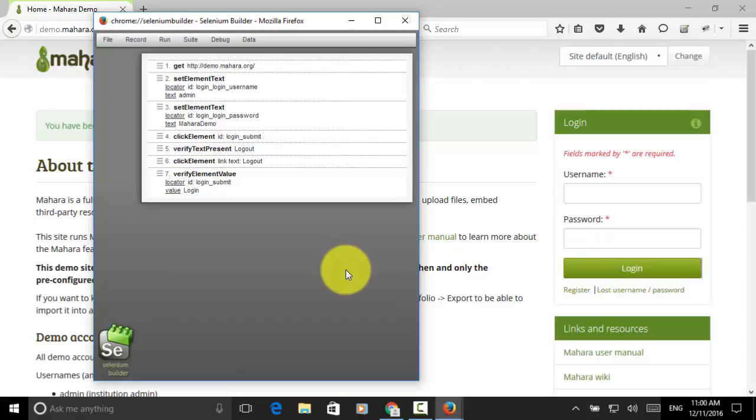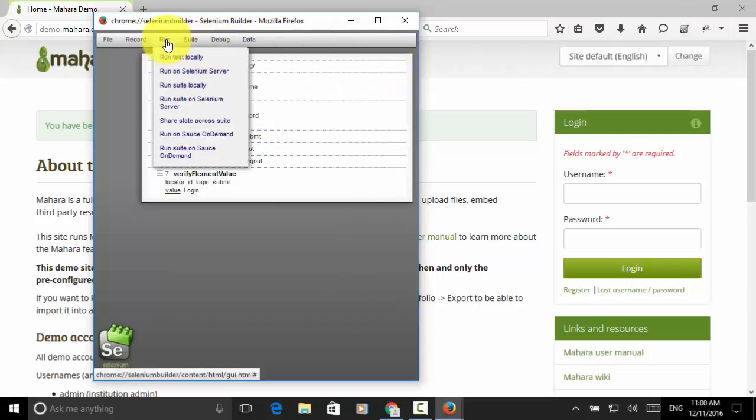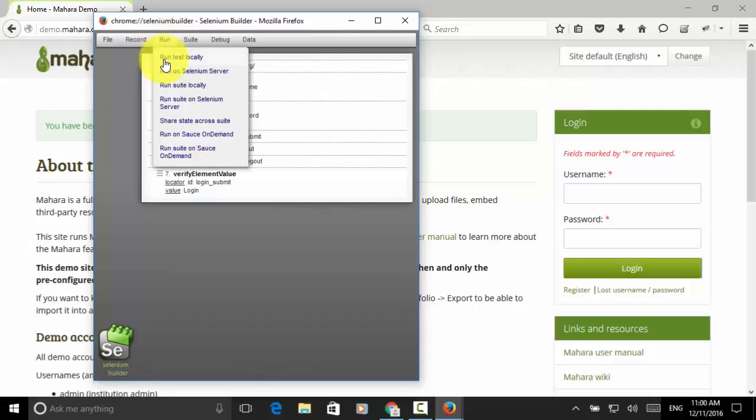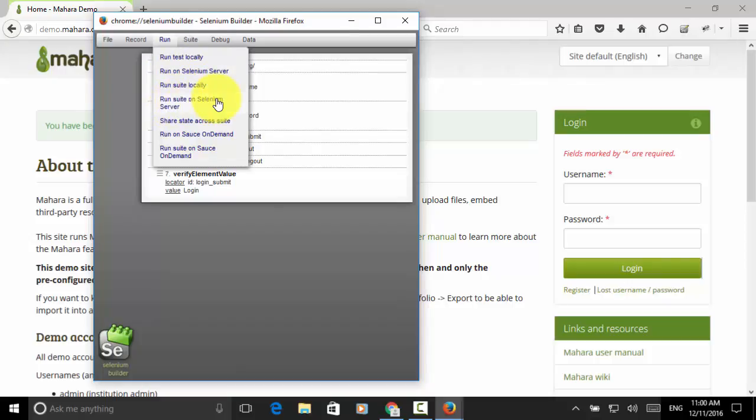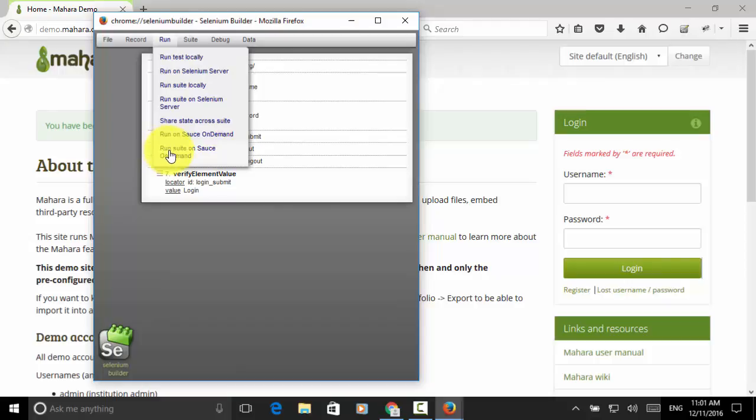Now, let's run the script and observe the result. Here I click on the run. And this run menu provides several functions. Run test locally. Run on selenium server. Run suite locally. Run suite on selenium server. Share state across suite. Run on source on demand. Run suite on source on demand. Let's run test locally and observe the test result. Now I click on run test locally.